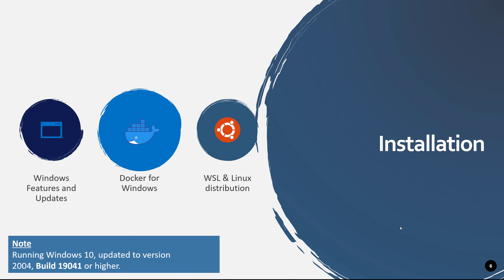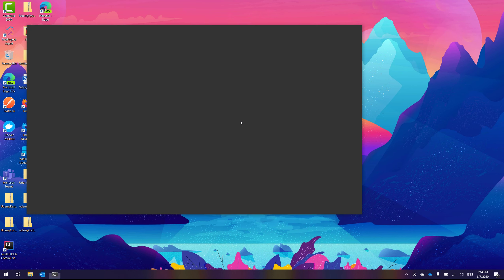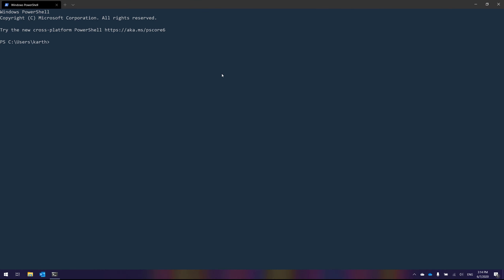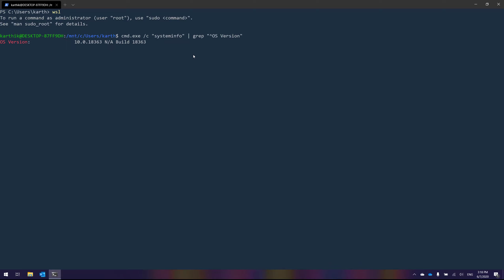I'm going to quickly show you all these details on my current machine, which is running WSL1, and then we'll install WSL2 and see the difference. This is the Windows 10 machine I use for all my recordings and testing. To check: if I type 'wsl' and hit Enter, I'm running inside WSL, and running the OS version command shows Windows 10 build 18363 — not the latest version, and not WSL2.